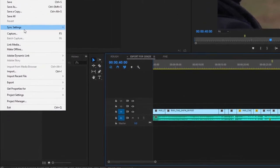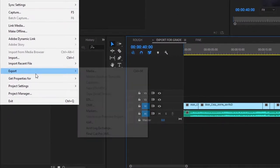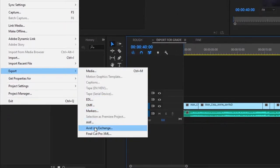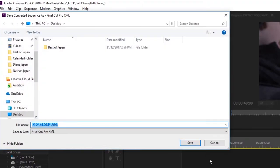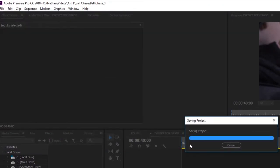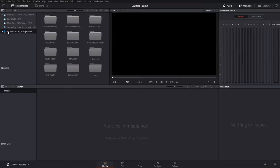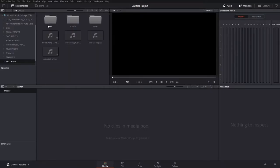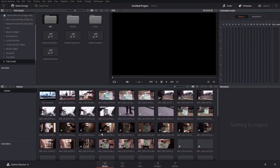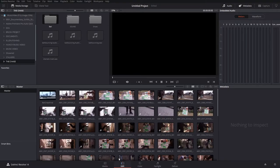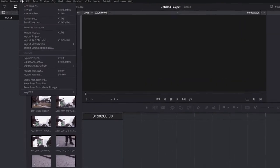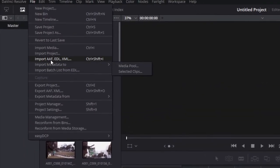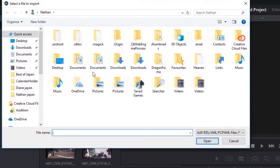Export your timeline from your editor of choice as an AAF or XML. In the Resolve Media tab, import your raw footage only. In the Edit tab, import your AAF or XML.